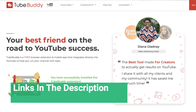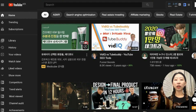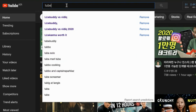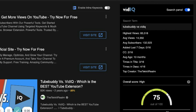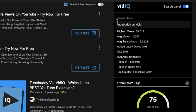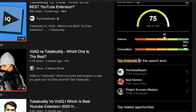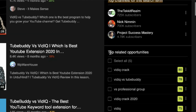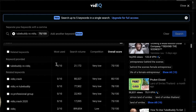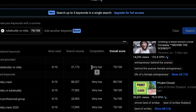Keyword Research Tool first. Download both TubeBuddy and vidIQ, then search a keyword on YouTube. Let's say we search 'TubeBuddy versus vidIQ.' On your right side you see both vidIQ and TubeBuddy. According to vidIQ, the score is 75 out of 100 due to medium search volume and very low competition. The monthly search volume is over 21,000, so the overall score is 75 out of 100.